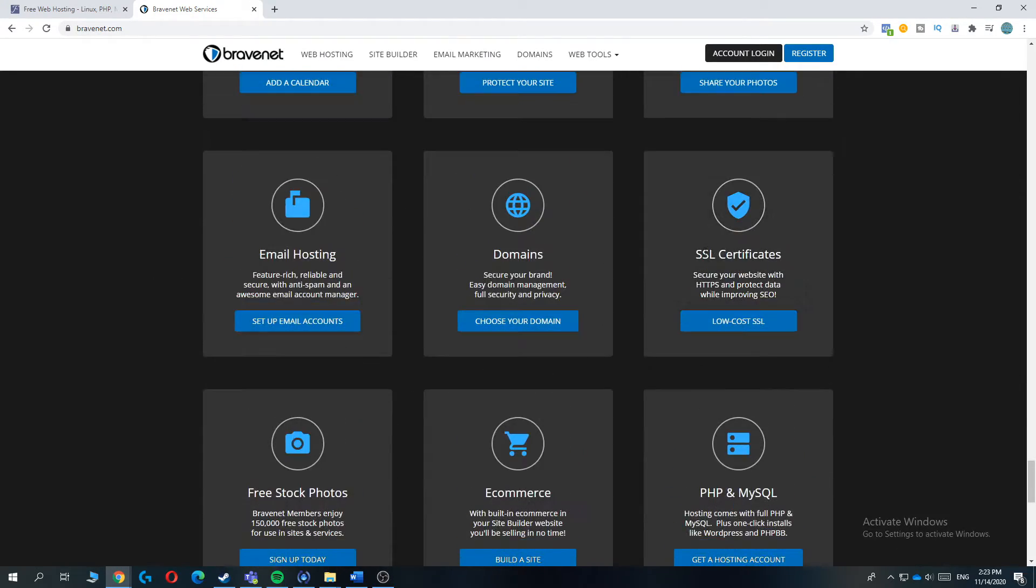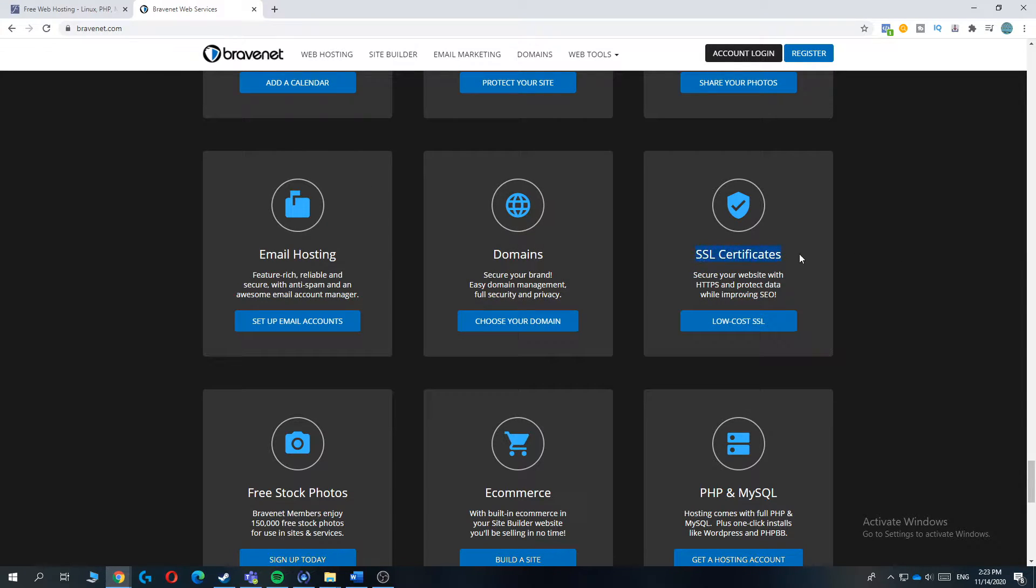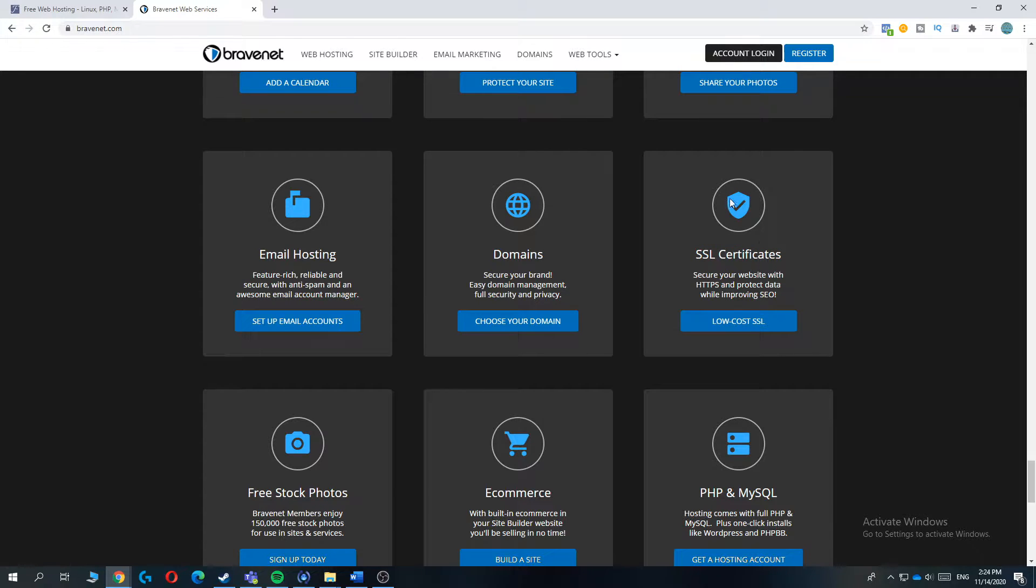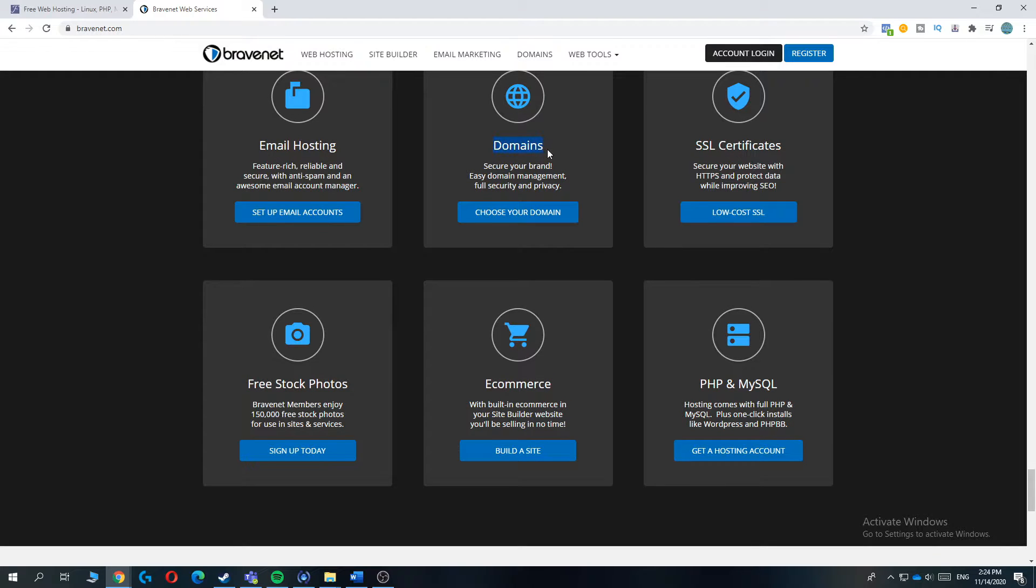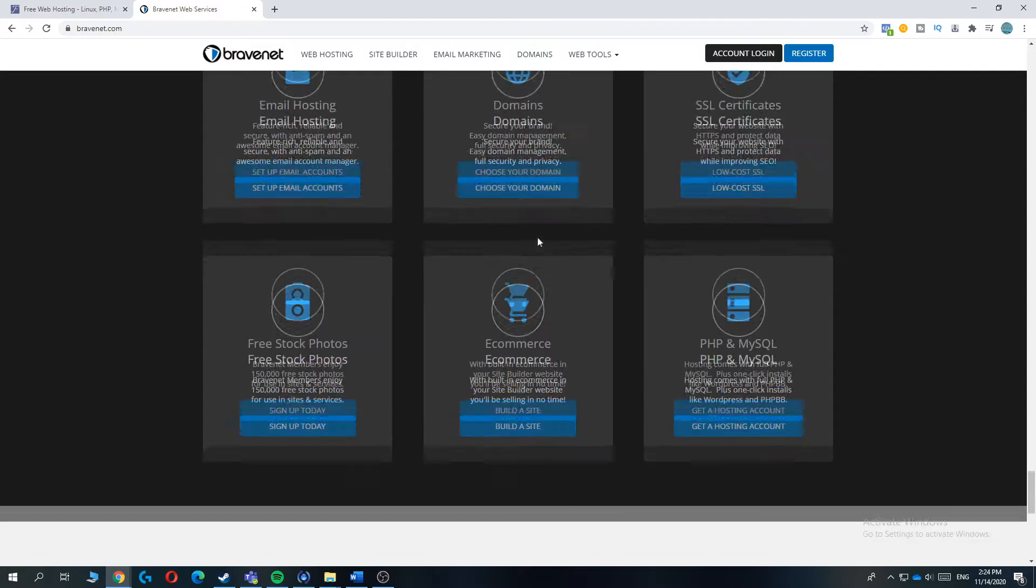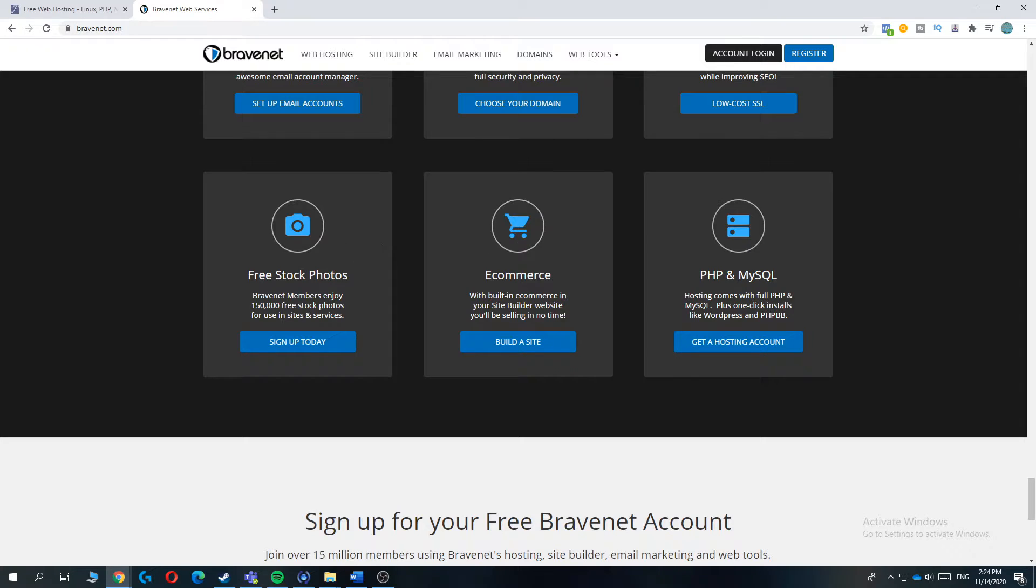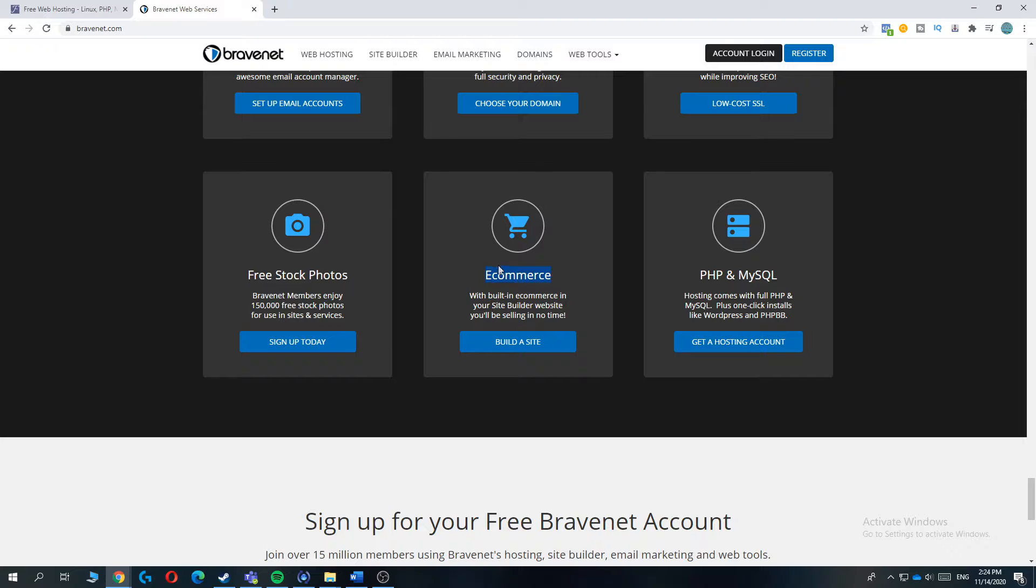As you can see, you can do a free SSL certificate with this web host. And not all web hosts include a free SSL certificate. So this is really special about this host. You can connect your domain easily by using a free domain or a paid domain. And you can use free stock photos, which are included in the web host, and an e-commerce platform. So now let's head over to number two.